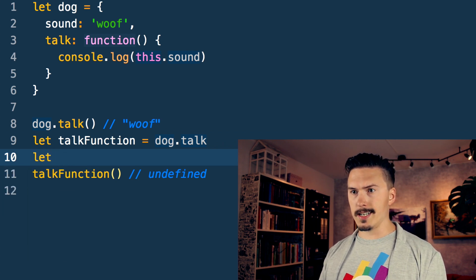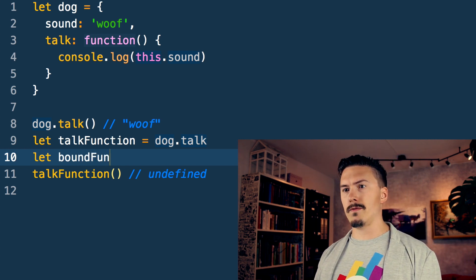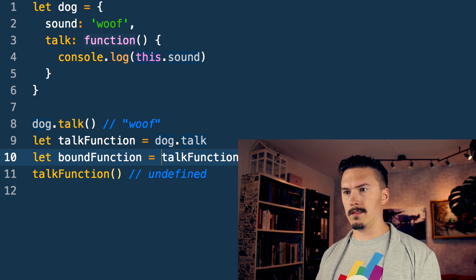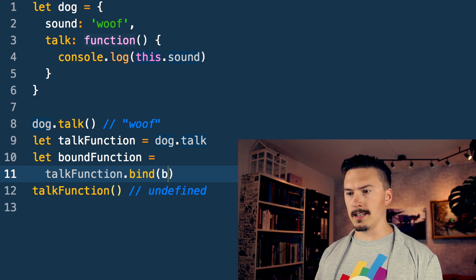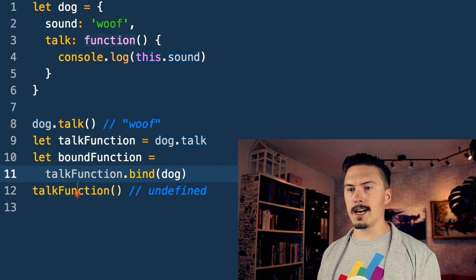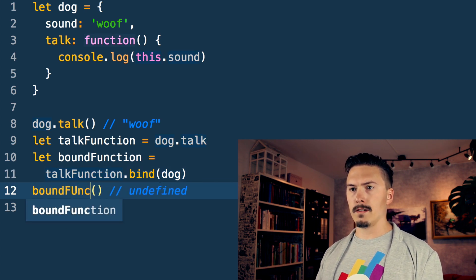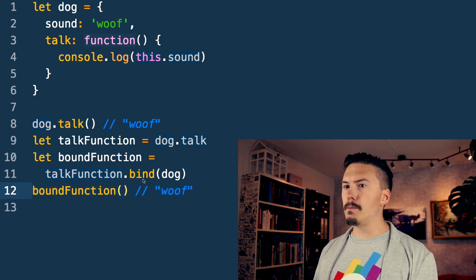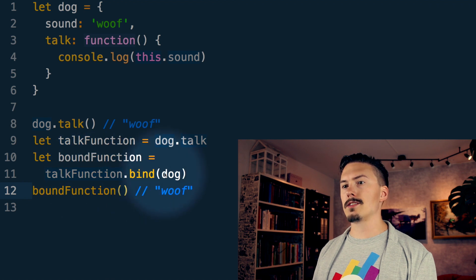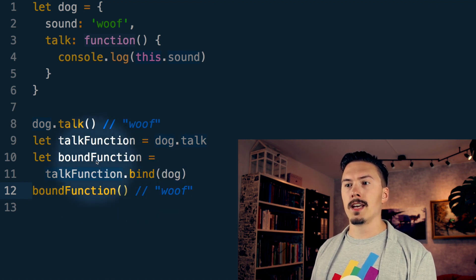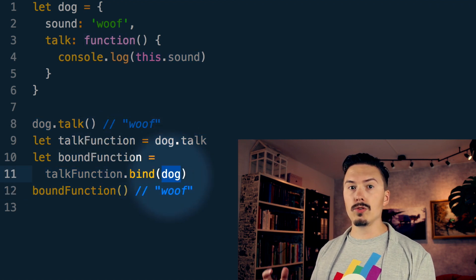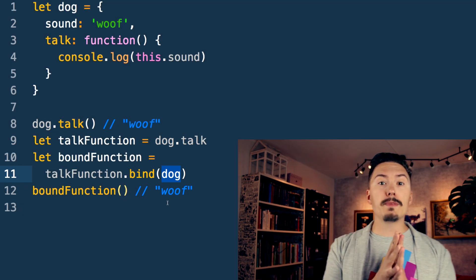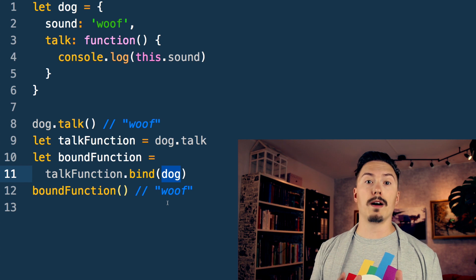I'll explicitly call it `boundFunction` and assign it as `talkFunction.bind(dog)`. Now I change the call to use `boundFunction`, and this console-logs "woof"! So `bind` takes the talk function and returns a new function that has `dog` bound to the `this` keyword. Bind forces `this` to be `dog` in this case, and it is because of this quirkiness that you will run across `bind` in a lot of JavaScript code.